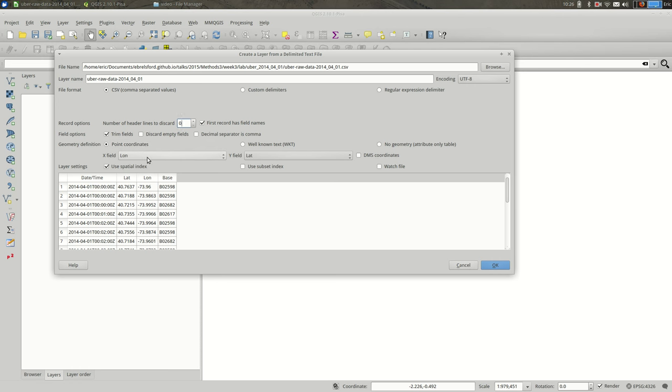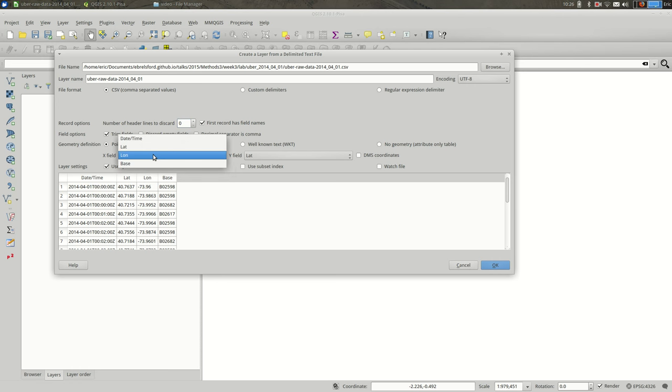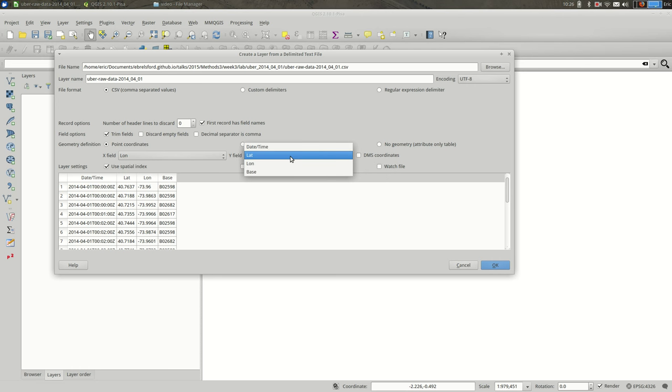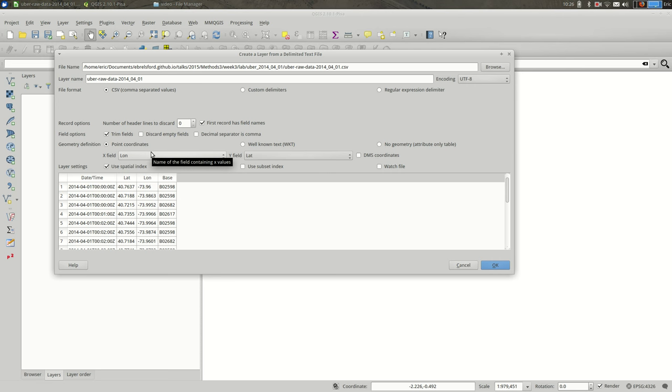You can see that QGIS guessed that we want the lon column to be the X field. Since longitude is the X component of that point, this works fine. It guessed well in this case and picked lat for the Y field. Sometimes if your columns are named differently, QGIS won't guess as well, so keep that in mind.